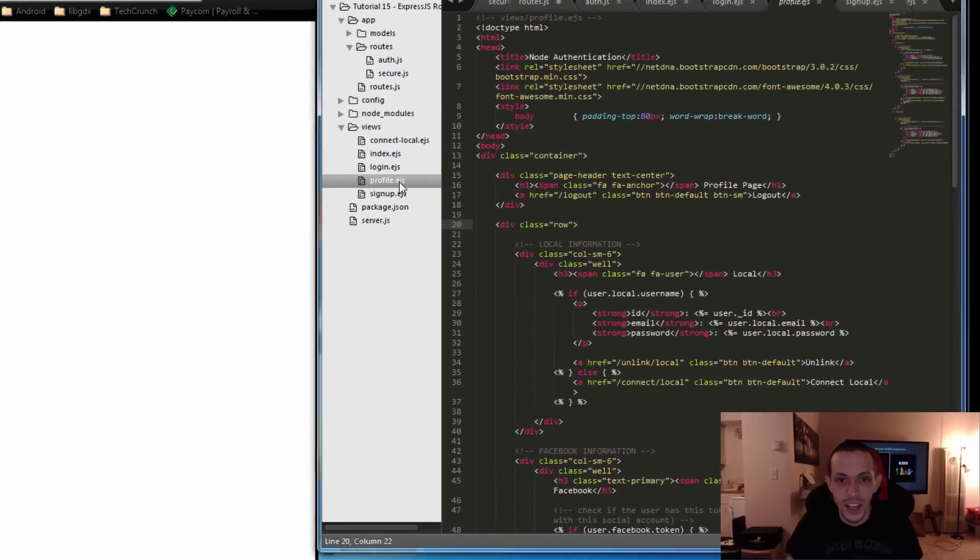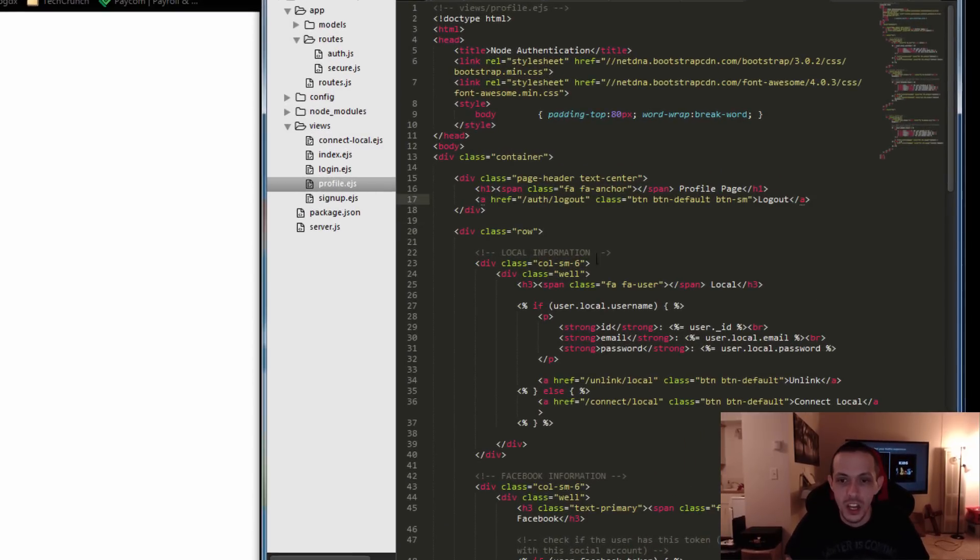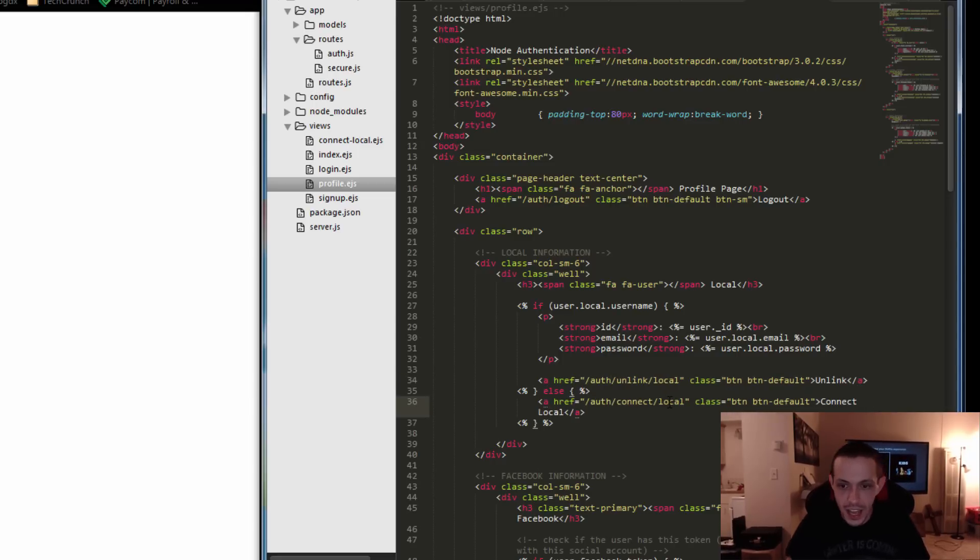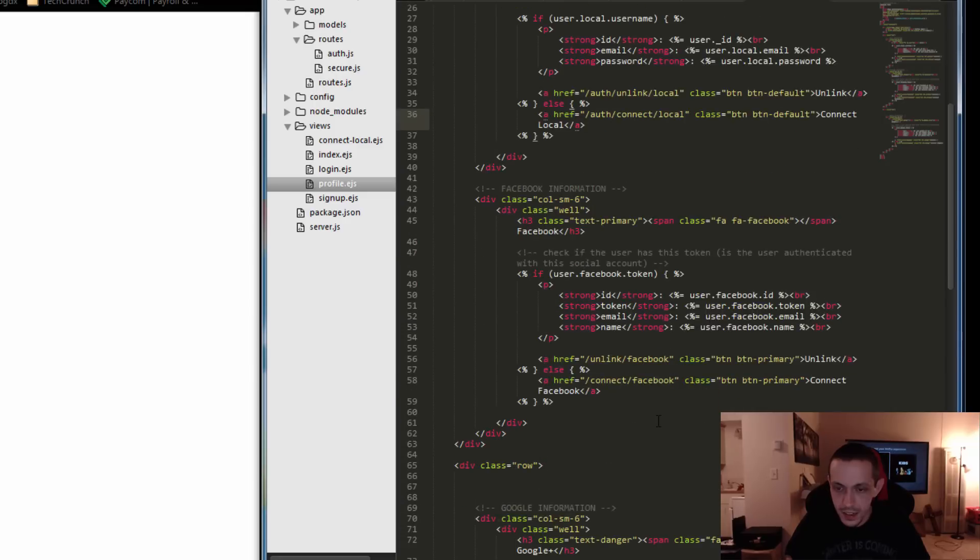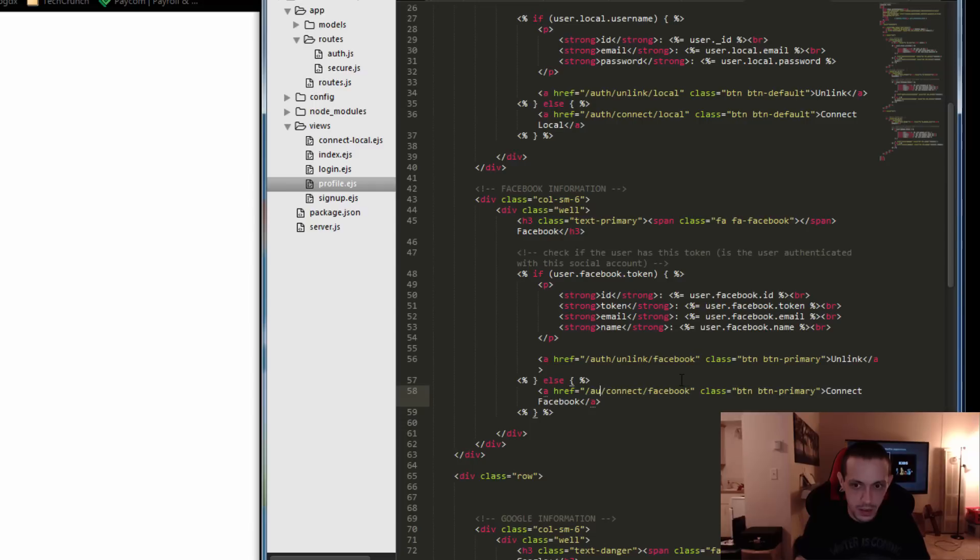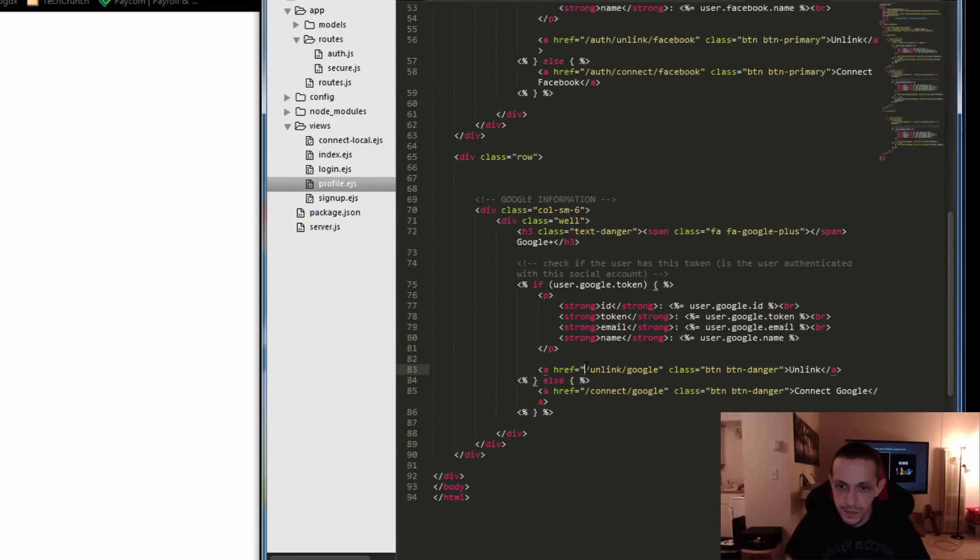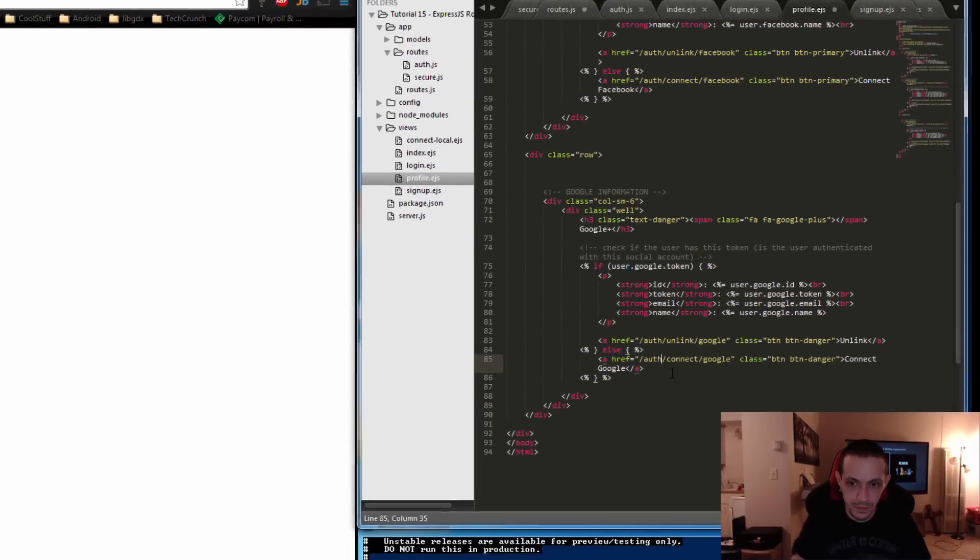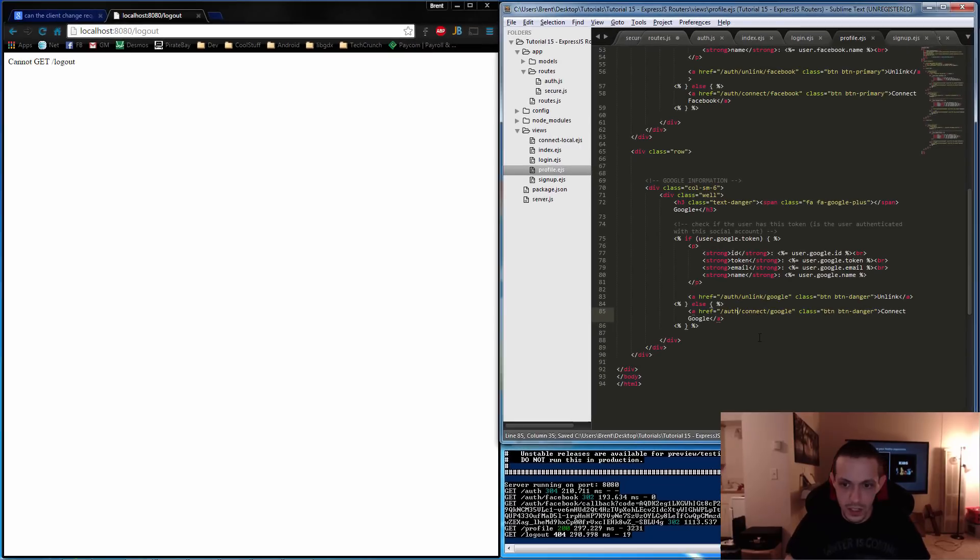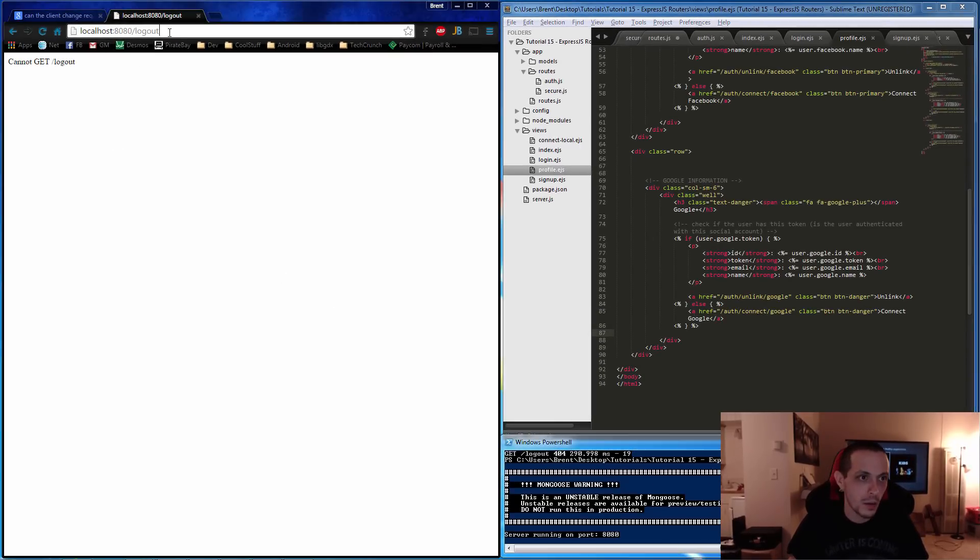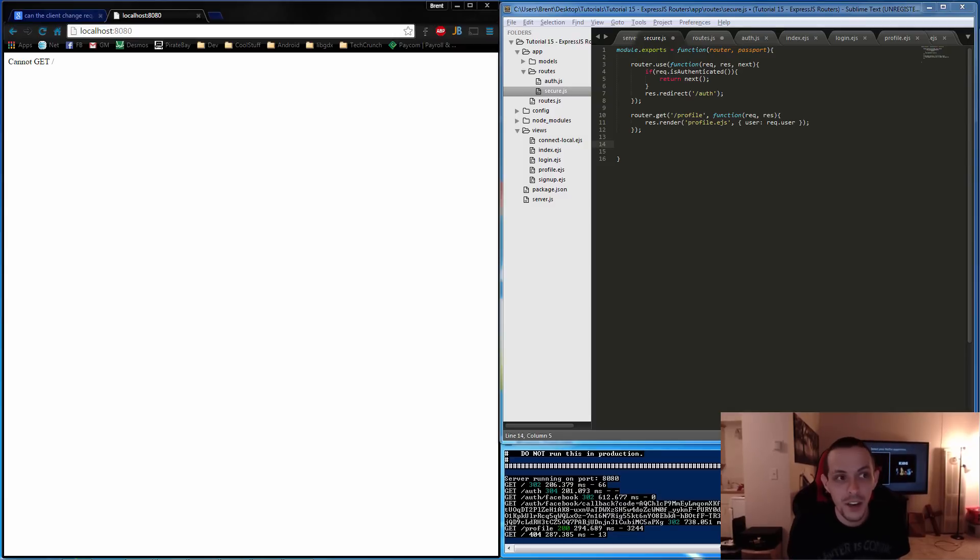Okay. So in our profile.ejs file, the only one we haven't edited yet, we want auth slash log out. Scrolling down, it's going to be auth unlink. auth connect. Same here. Same here. And then two more. And right here. So let's save that again. Restart our server. Go to our page here and we get another error.